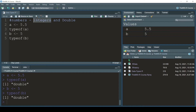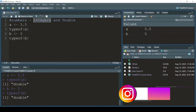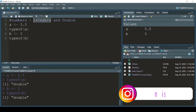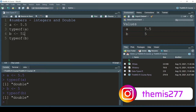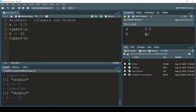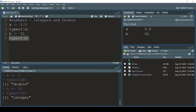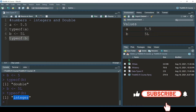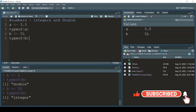As I said in the previous video, if I want to make it an integer I add a capital L - so 'b <- 5L' and press Ctrl+Enter. We can see the value becomes 5L. Now 'typeof(b)' tells me it is integer. So by default, numbers are double in R.